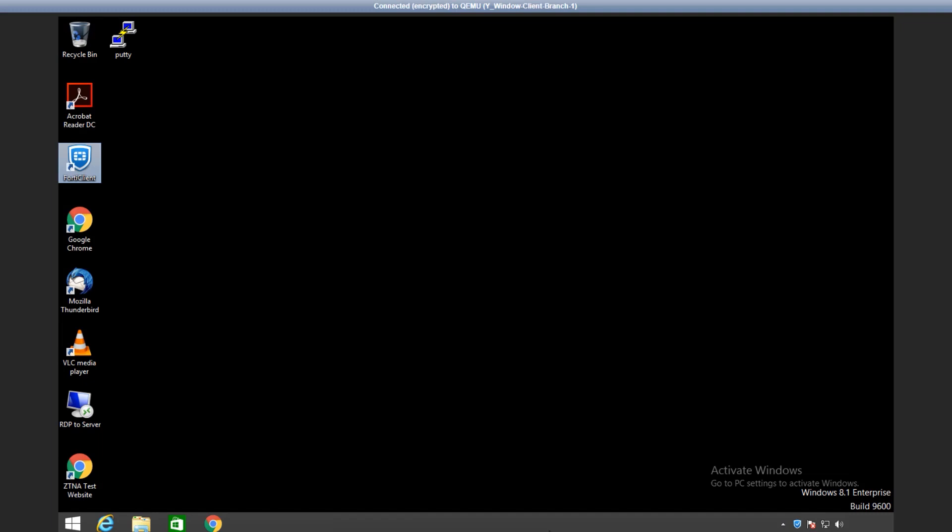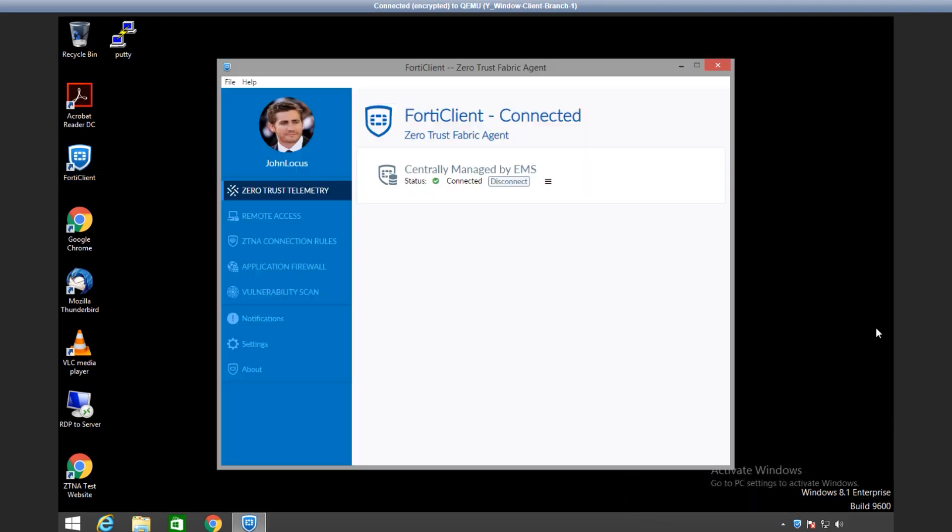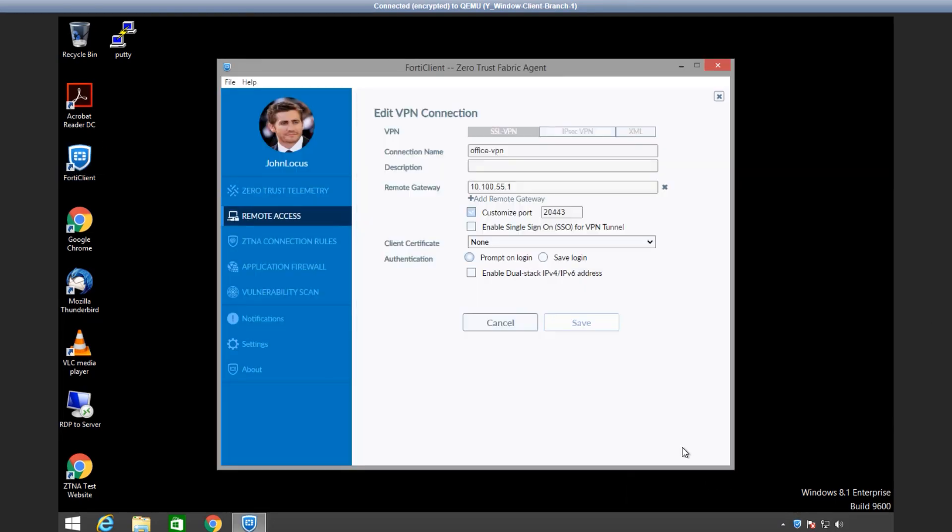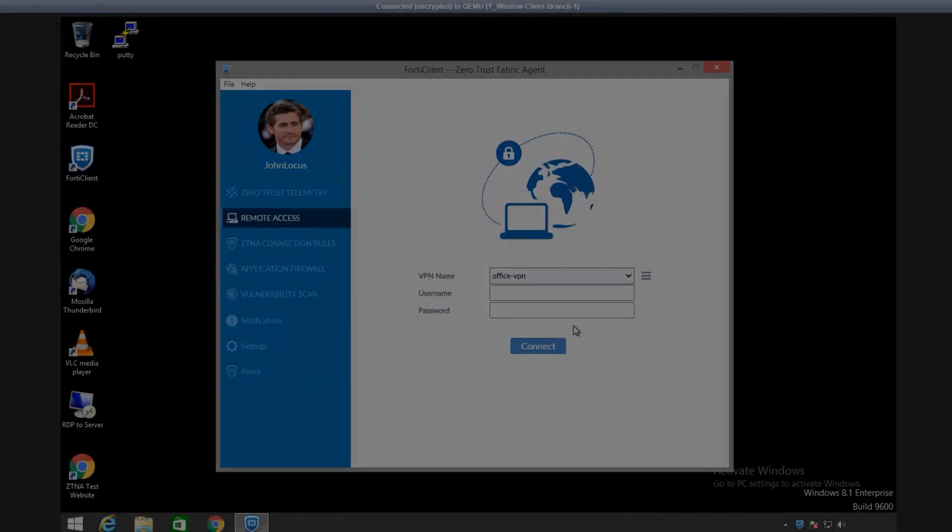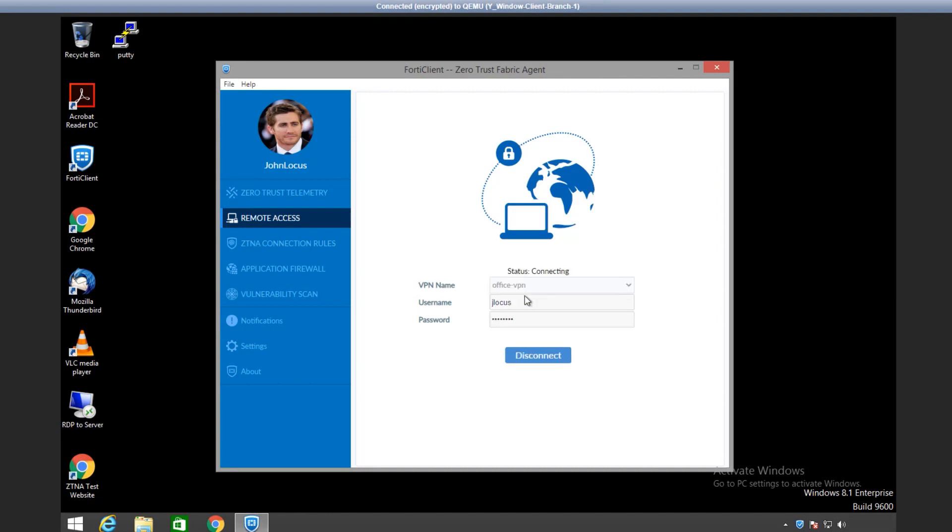Now that we have added SSL VPN settings to the EMS profile, let's go to the endpoint. The profile change will be detected on the FortiClient side. The end user settings for the SSL VPN are already in place, so the end user doesn't have to configure them. Now the user can connect using their login credentials, which were configured earlier on the FortiGate.